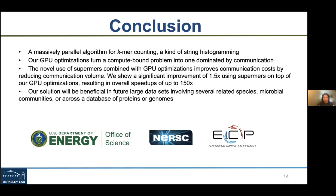In summary, we propose a massively parallel algorithm for k-mer counting — a form of string histogramming. Our GPU optimization turned a compute-bound problem into a communication-bound one, and using supermers reduces communication volume and improves communication time. We achieve 1.5x speedup from supermers on top of the GPU optimization, resulting in an overall 150x speedup. With increasing dataset sizes — related species, microbial communities, and databases of 14 or more genomes — our solution will be highly beneficial.